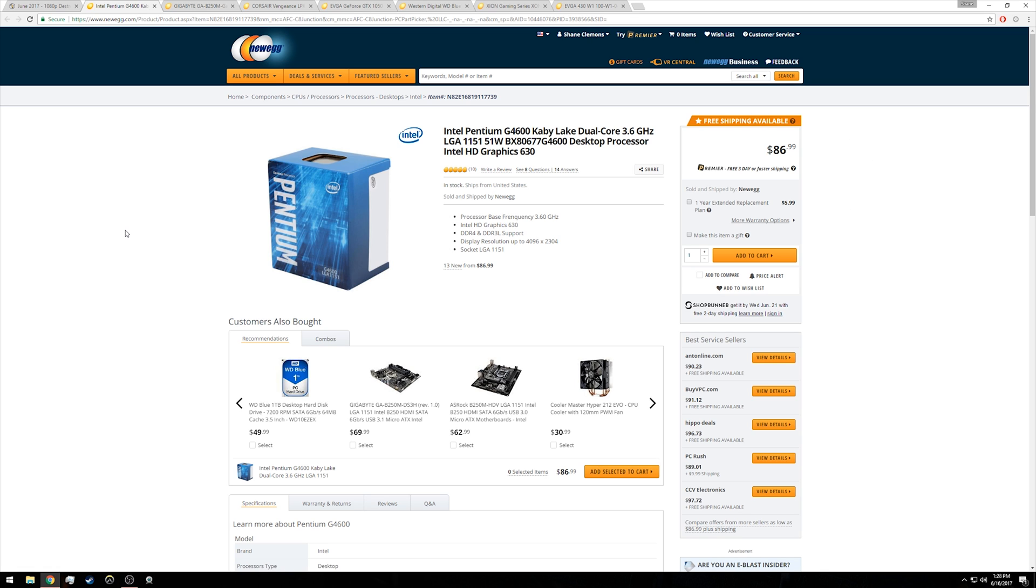For 1080p gaming, the Intel G4600 will be plenty of power at 3.6 gigahertz and with those four threads that gives you plenty in the tank for most 1080p titles, especially if you're willing to bump down some of the settings just a little bit.